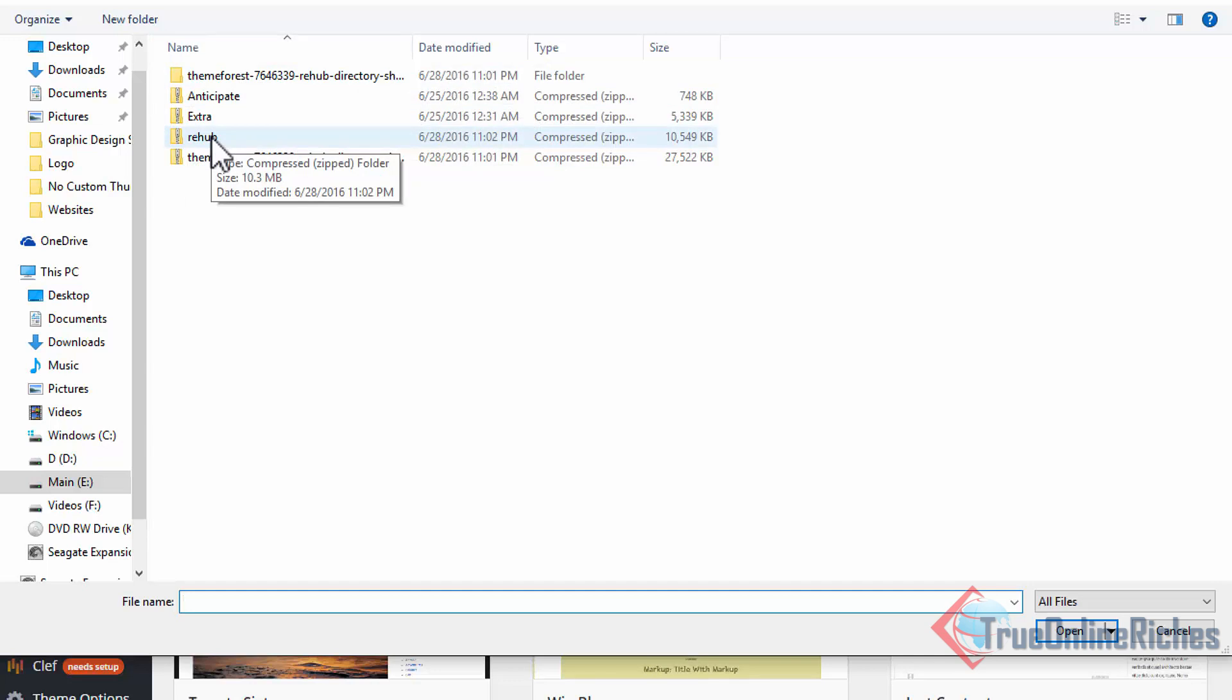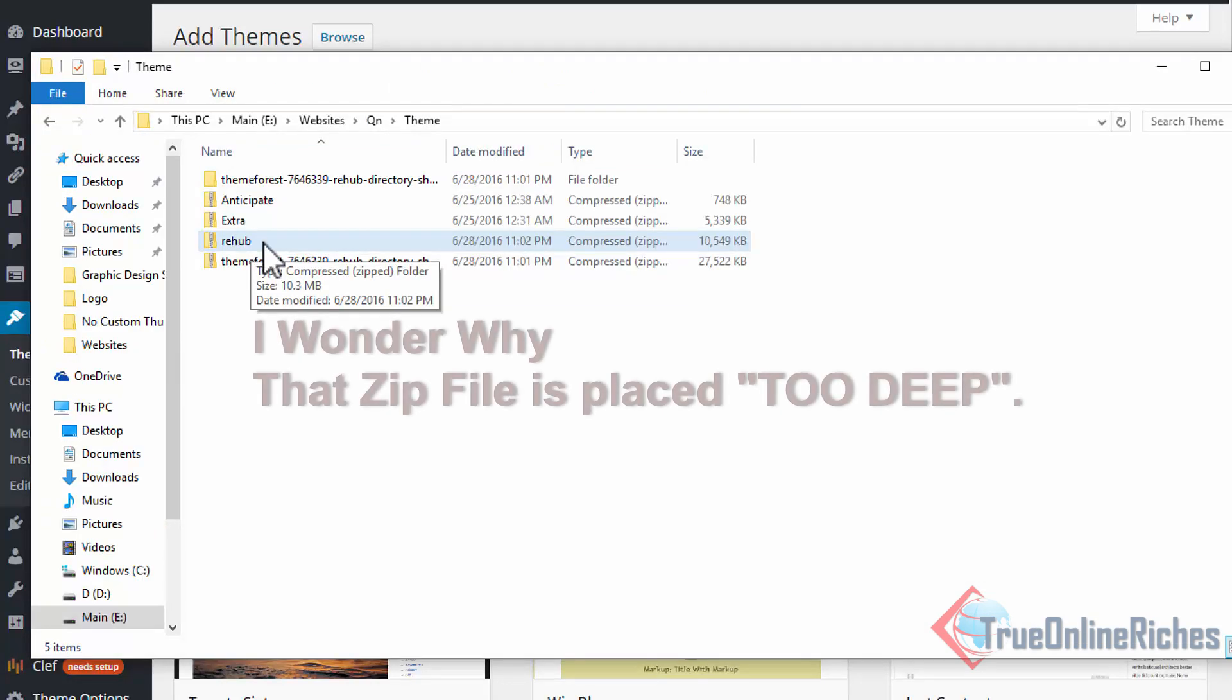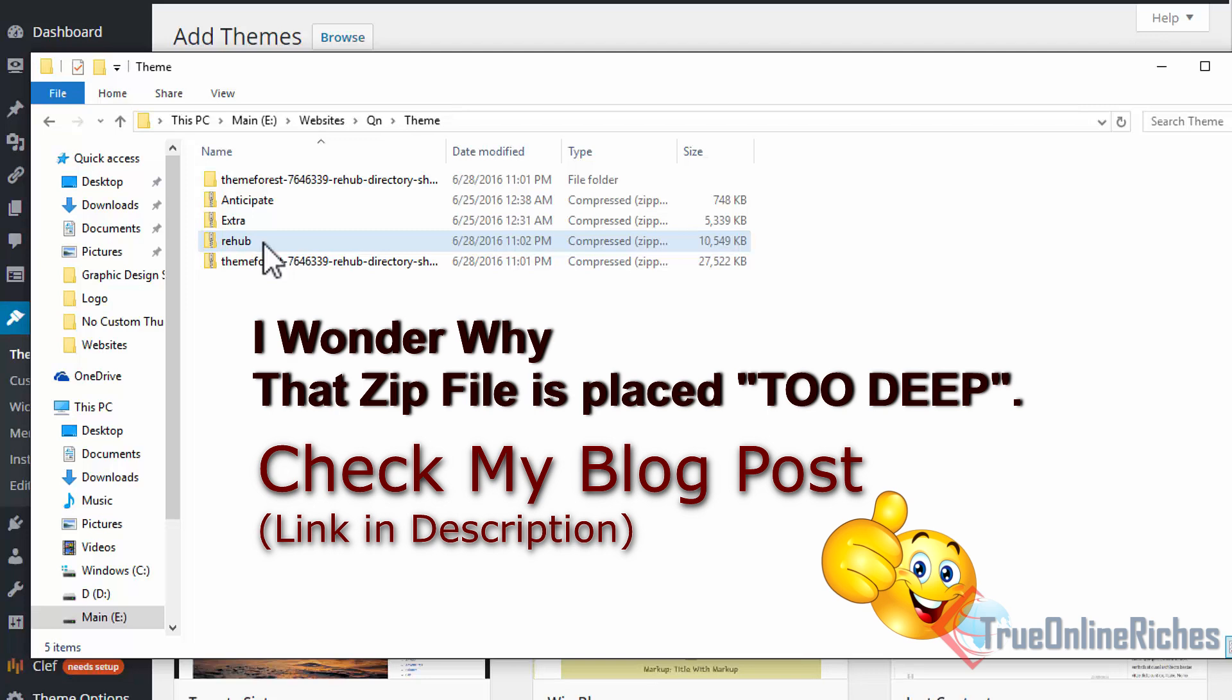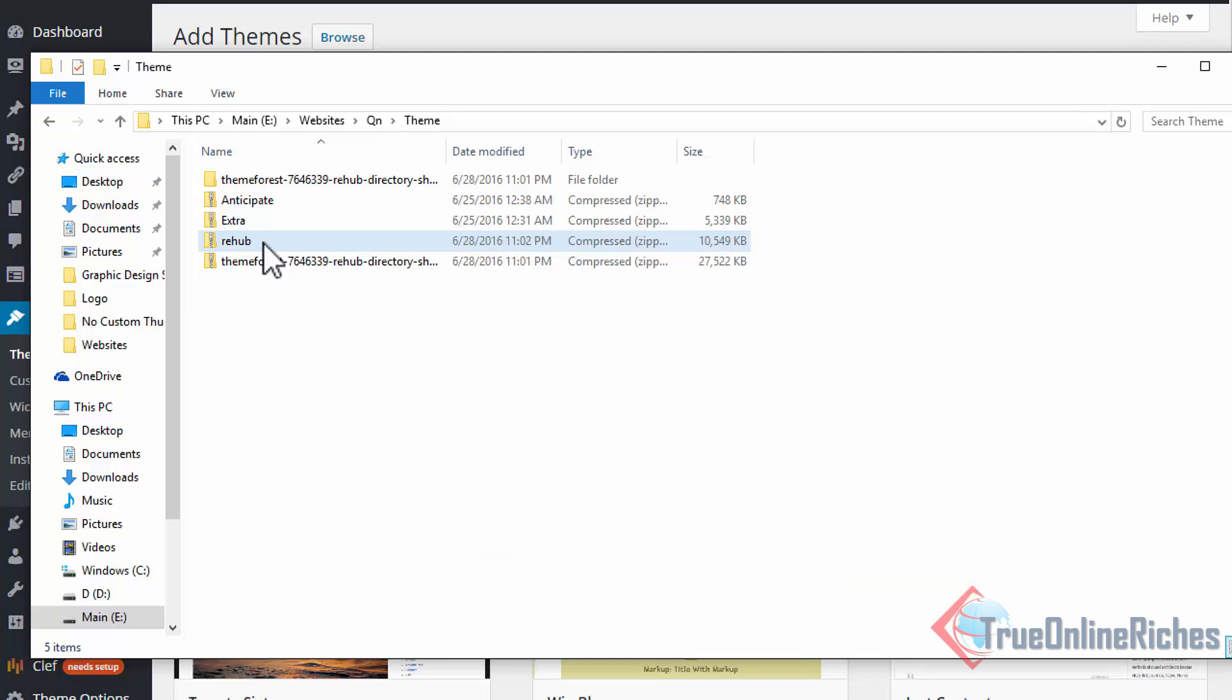Hopefully this worked for you guys. Please let me know if this worked for you and make sure you subscribe to True Online Riches. If you bought a theme from ThemeForest like me, you might want to check out my blog post on this one. Make sure you subscribe to my channel and I'll see you in the next video. Bye!